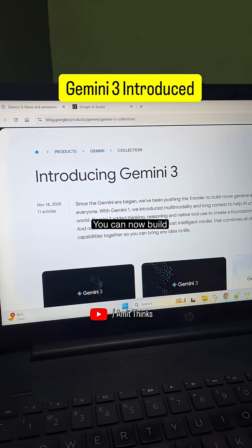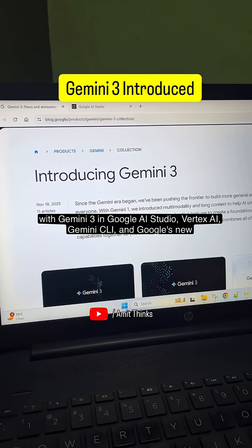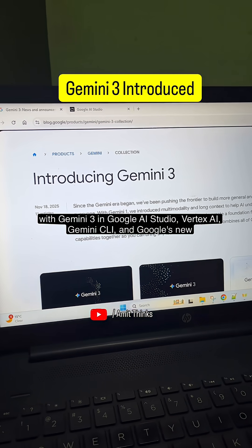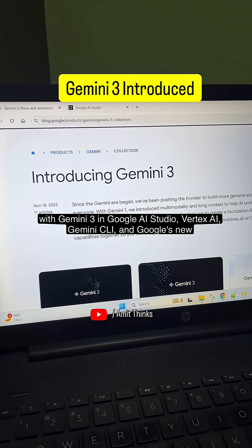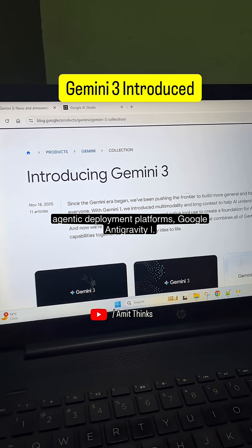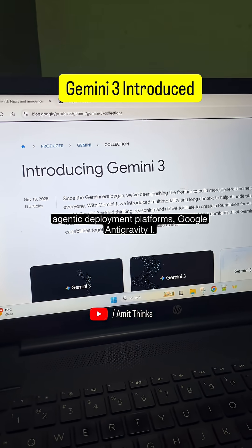You can now build with Gemini 3 in Google AI Studio, Vertex AI, Gemini CLI, and Google's new agentic deployment platform, Google Antigravity.